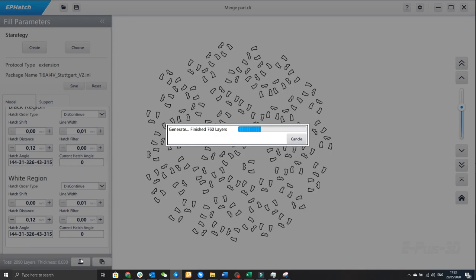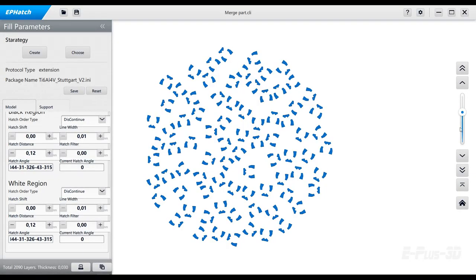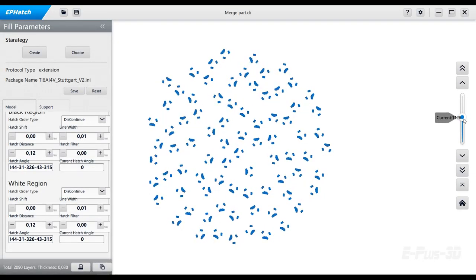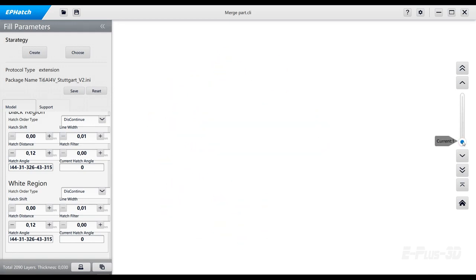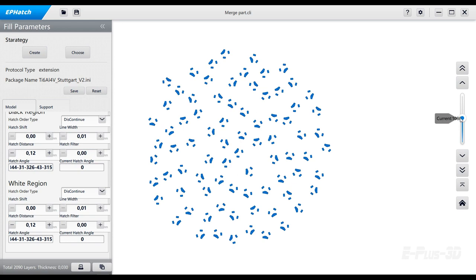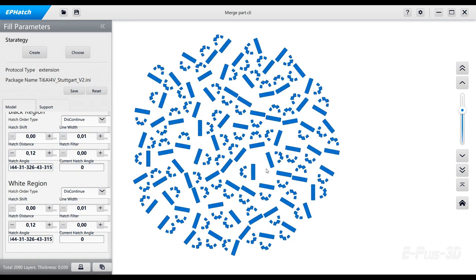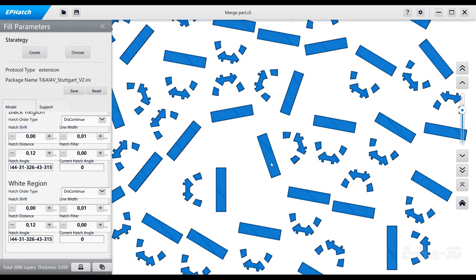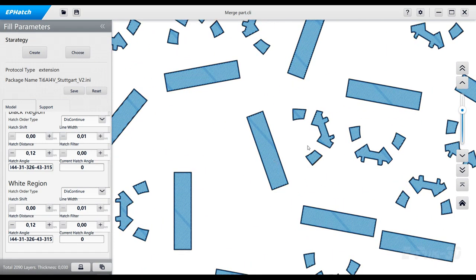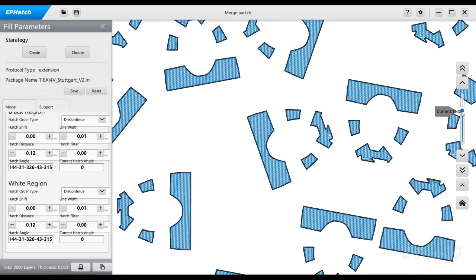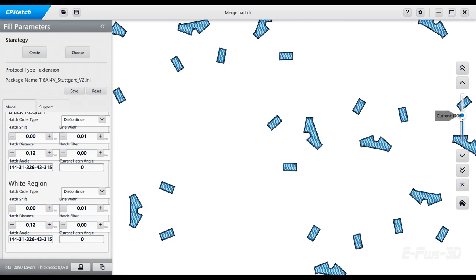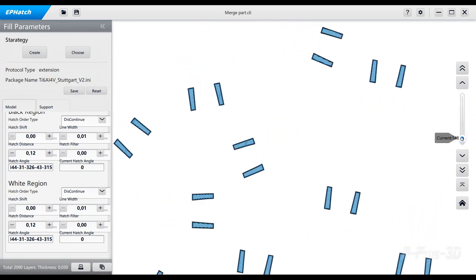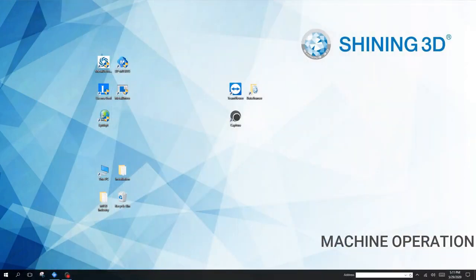I have merged those parts beforehand to make it easier to process for the software. Now the EPHatch is calculating the laser path. And now the blue parts show the actual laser path. When we zoom in those areas we can see how the laser is actually moving through the part. There is the black border and blue inner of the part. Next we can use this file we just generated to send to our machine.